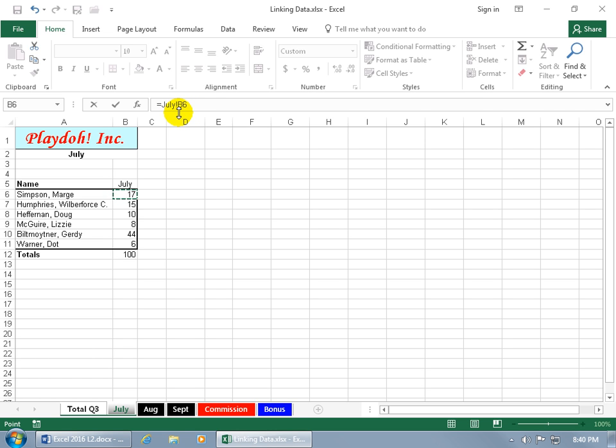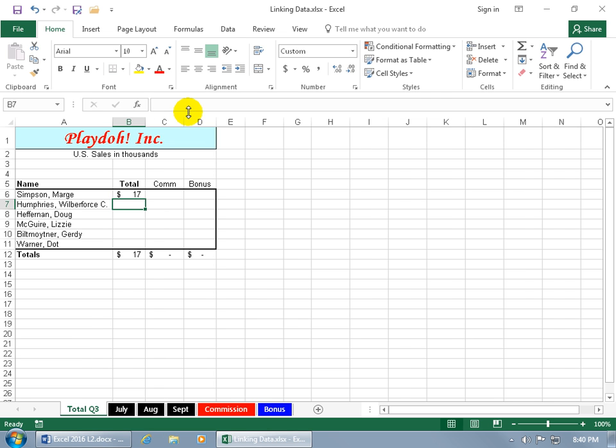So within the worksheet July, we're looking at B6. If you hit enter on the keyboard, and you select the cell, you can see it up here in the formula bar, and it's just bringing in the number from July.